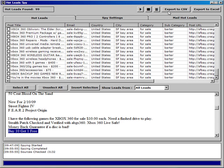A couple of other features here: we can export the results to a CSV file or to Excel.